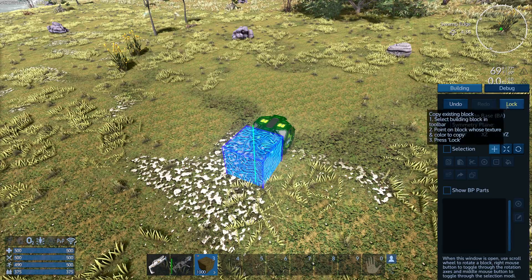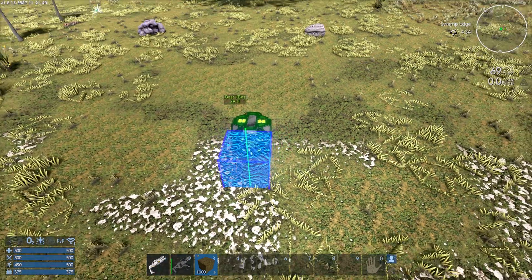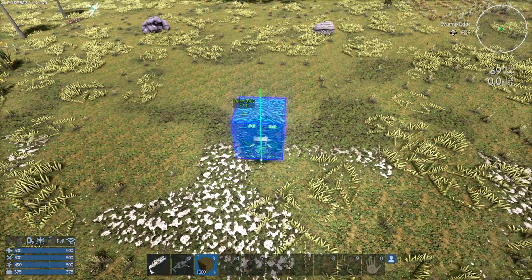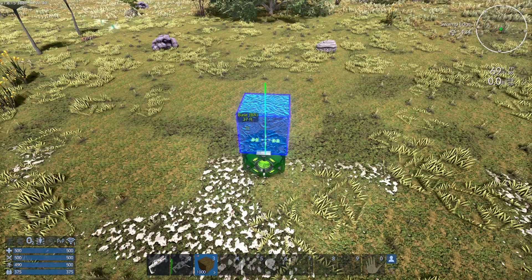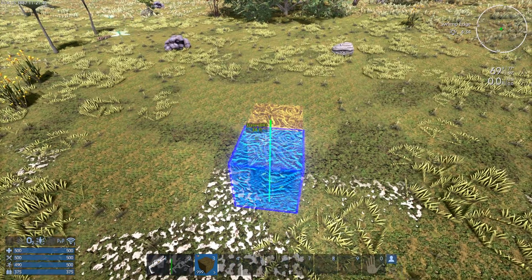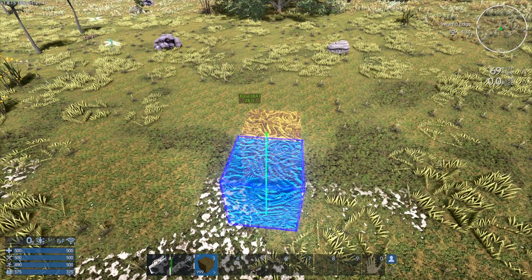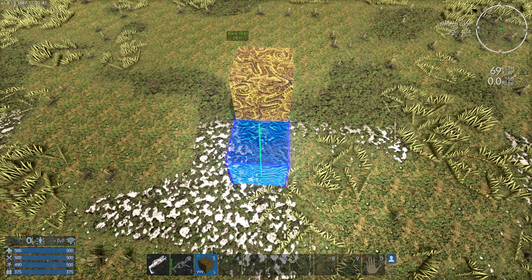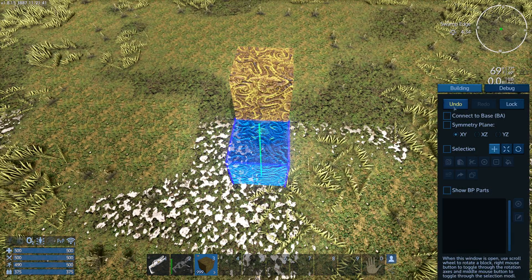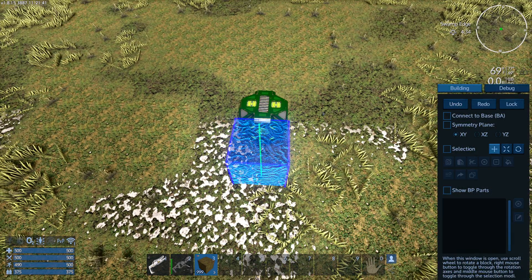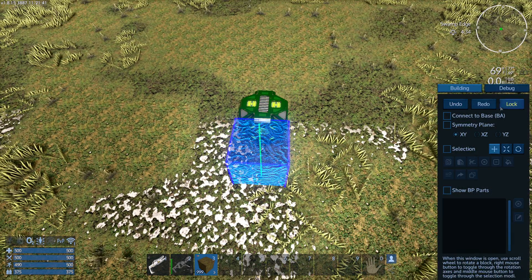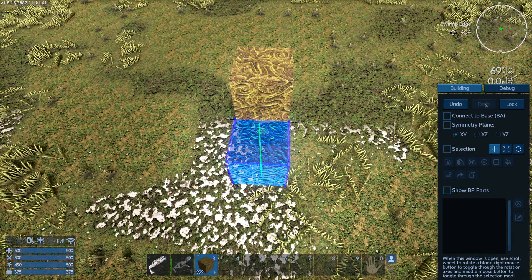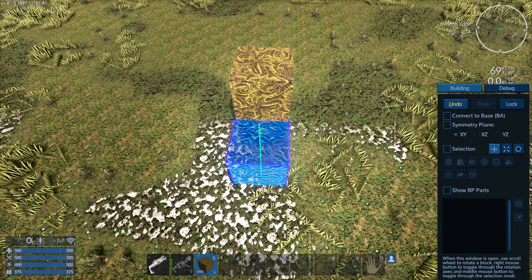So undo is really simple. I place a block and this is only going to work in creative mode. If I place a block, I hit the N button, I hit undo, it disappears. If I hit redo, it comes back.